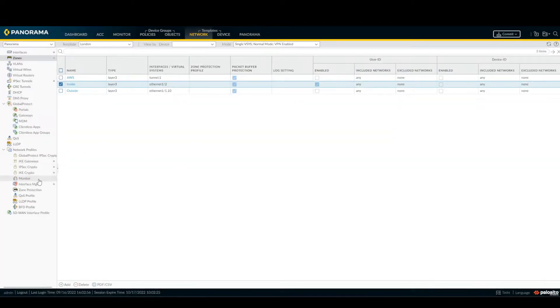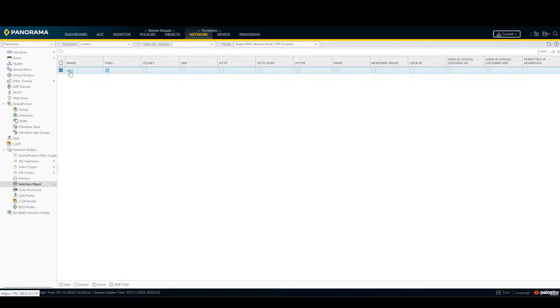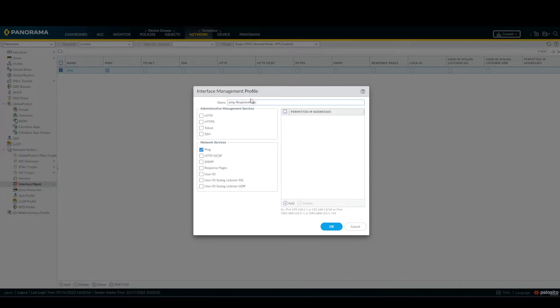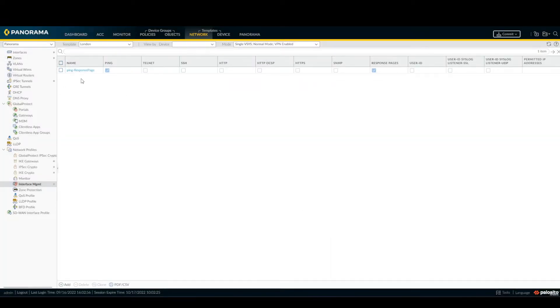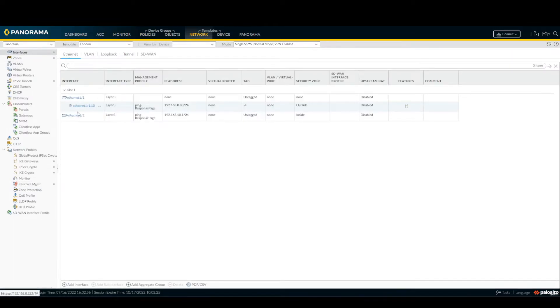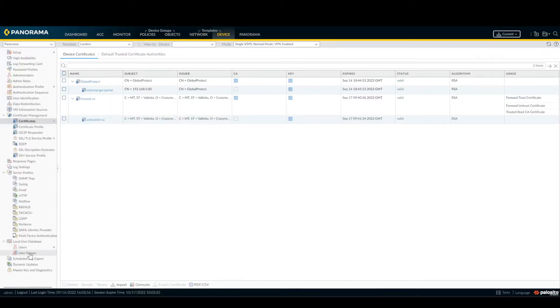So at this point, before going on with other steps, click on Network, Zone inside, and click here, select Enable User Identification, click OK. Go here interface management. This one is only ping and I'm going to add response page as well. Then ping and response page are under my internal interface.